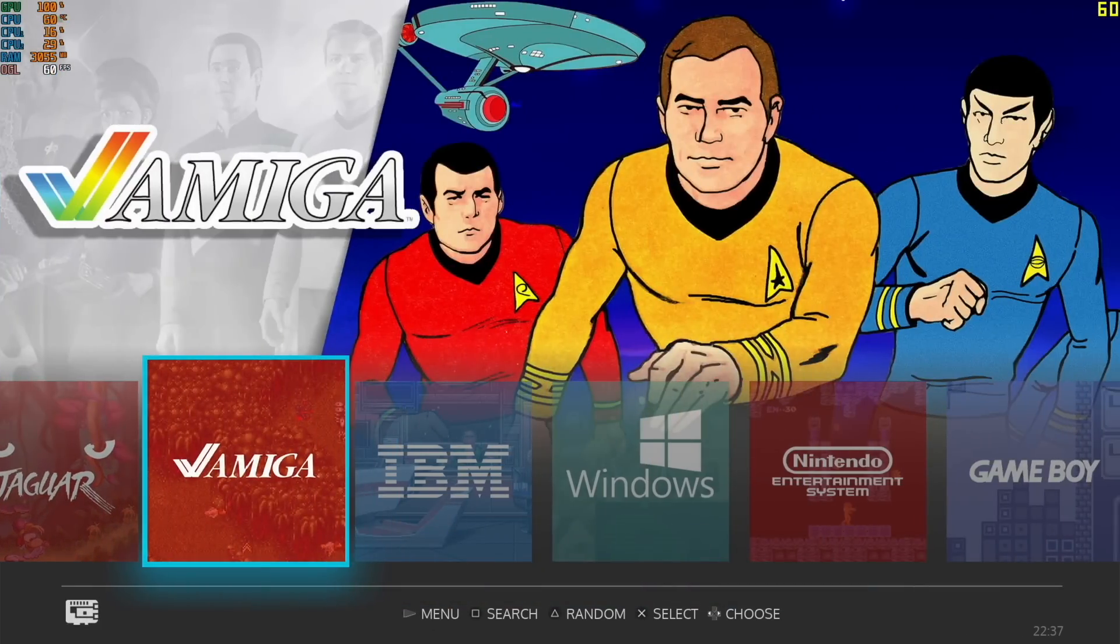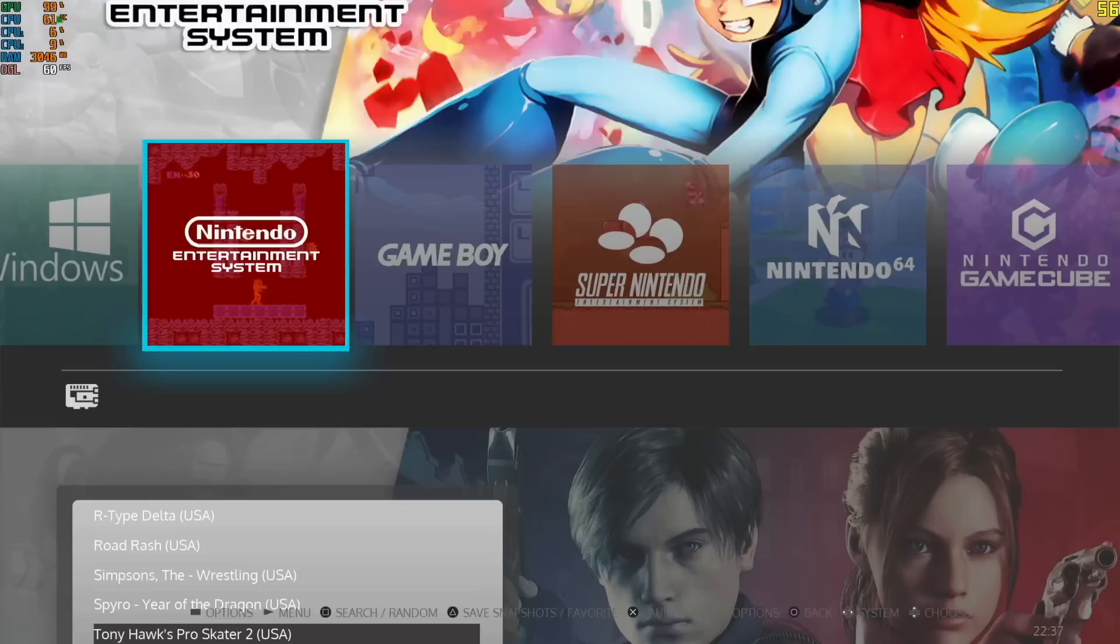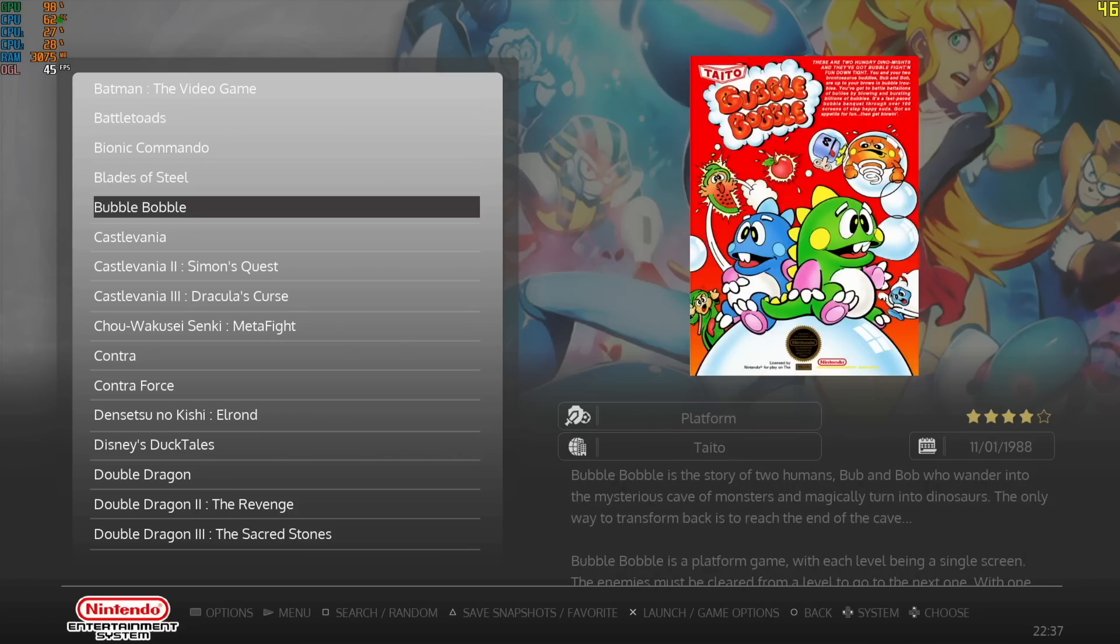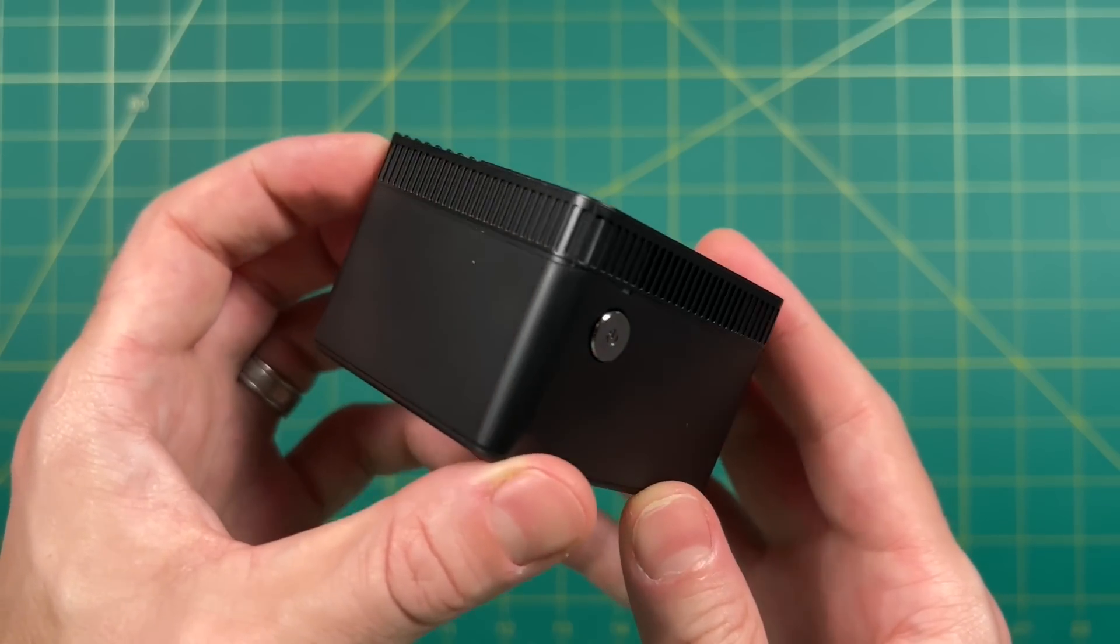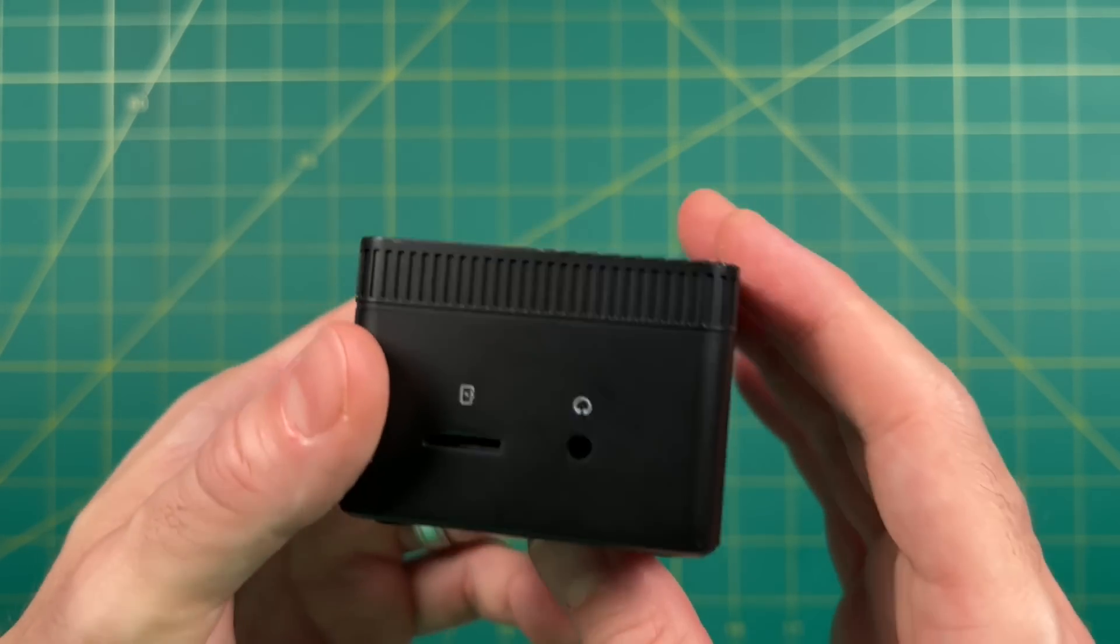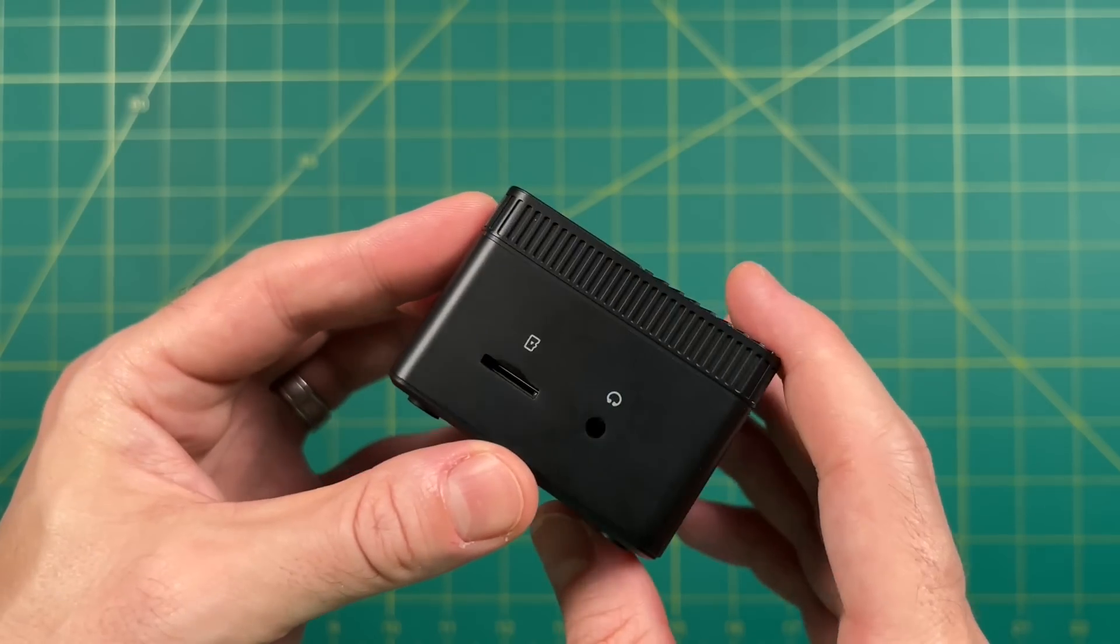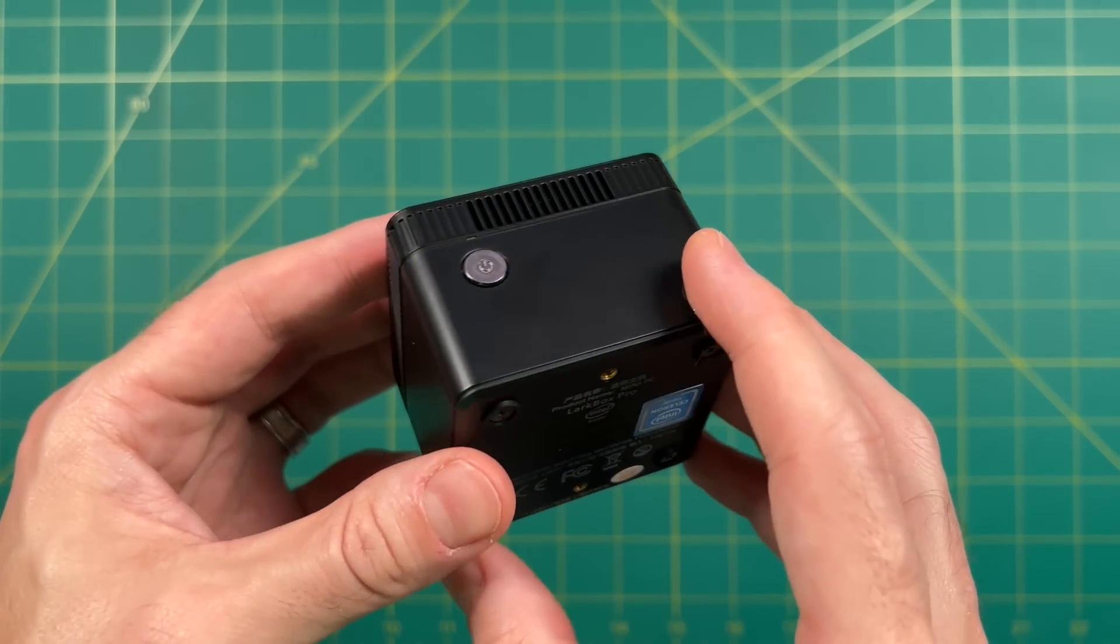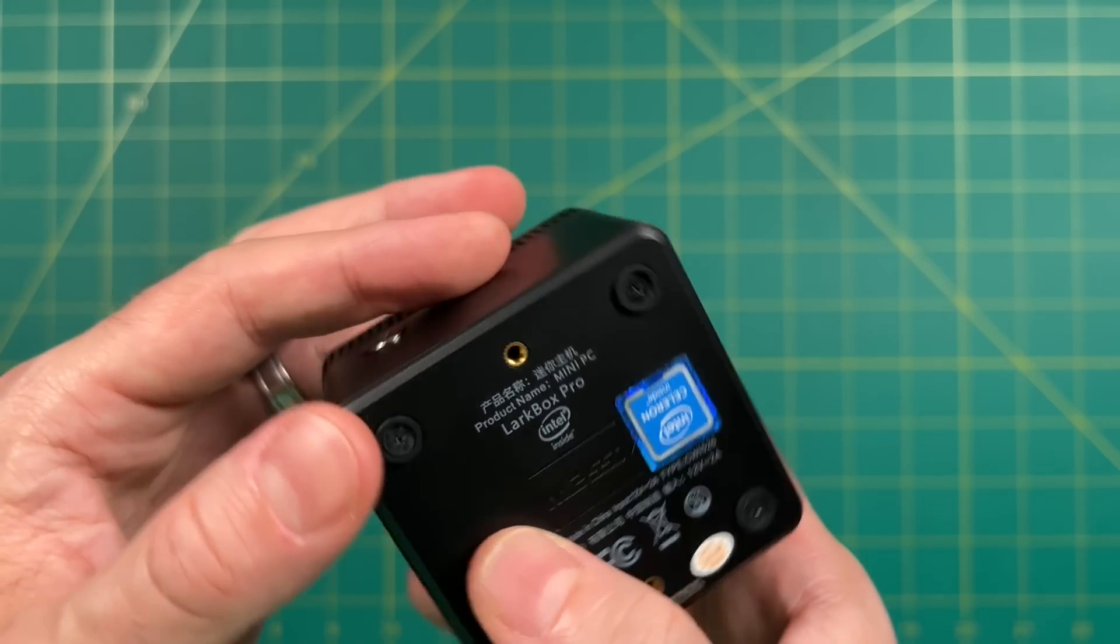$160 for a device that can run Batocera is pretty good. And so at the end of the day, I do think that the Larkbox Pro is going to beat out this model here, at least the model that I tested. And that's because of that J4125 chip. That little chip, which is found on many, many PCs, still seems to be the best deal that you can find under $200.